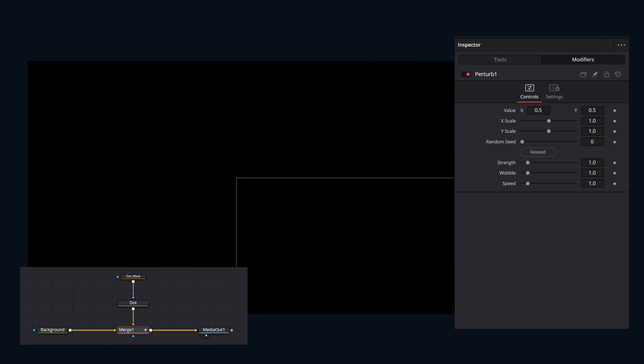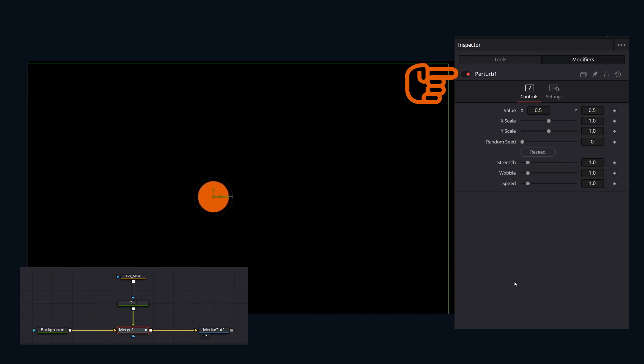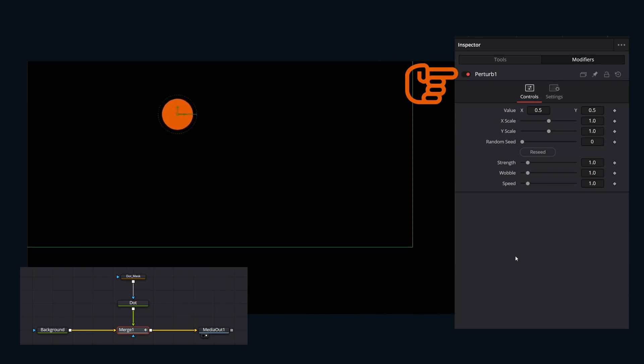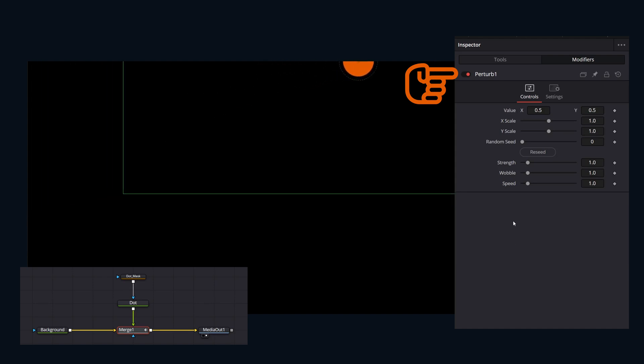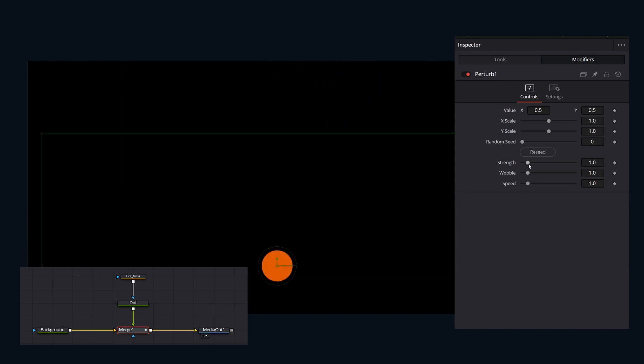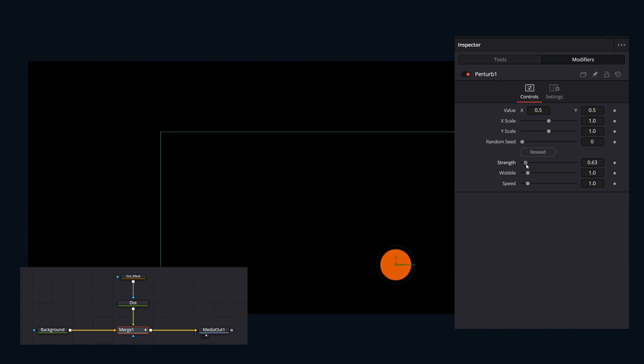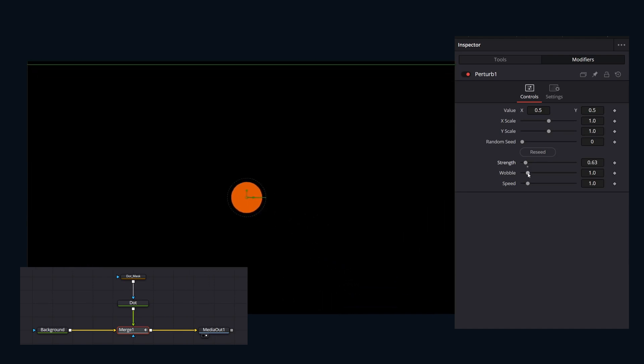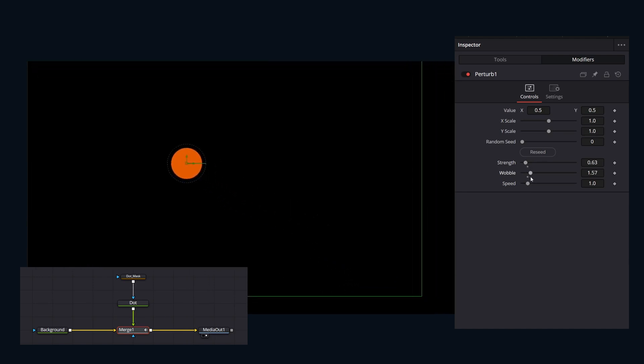Each modifier will have completely different controls. As you can see, this particular perturb modifier has parameters we can adjust like strength, wobble, and speed to really dial in that random wiggling motion while the animation plays.